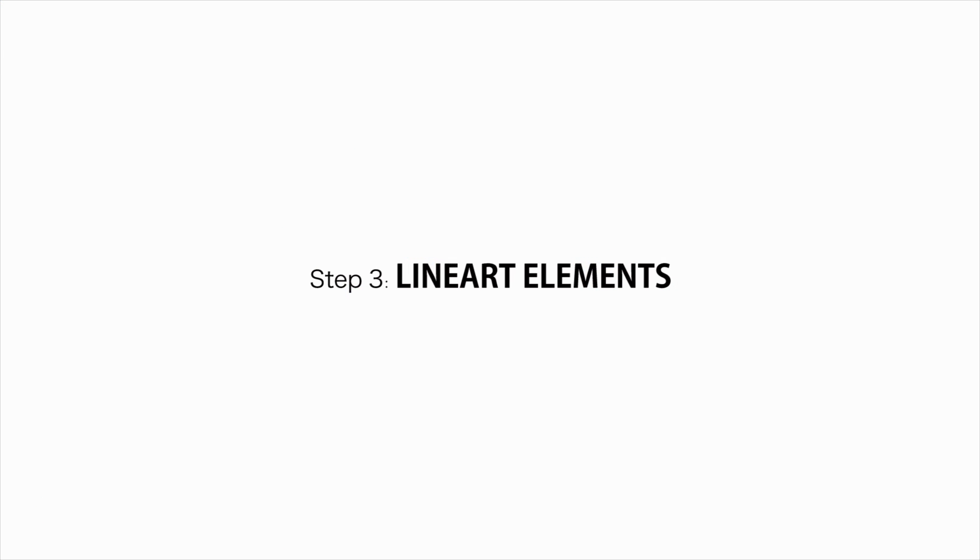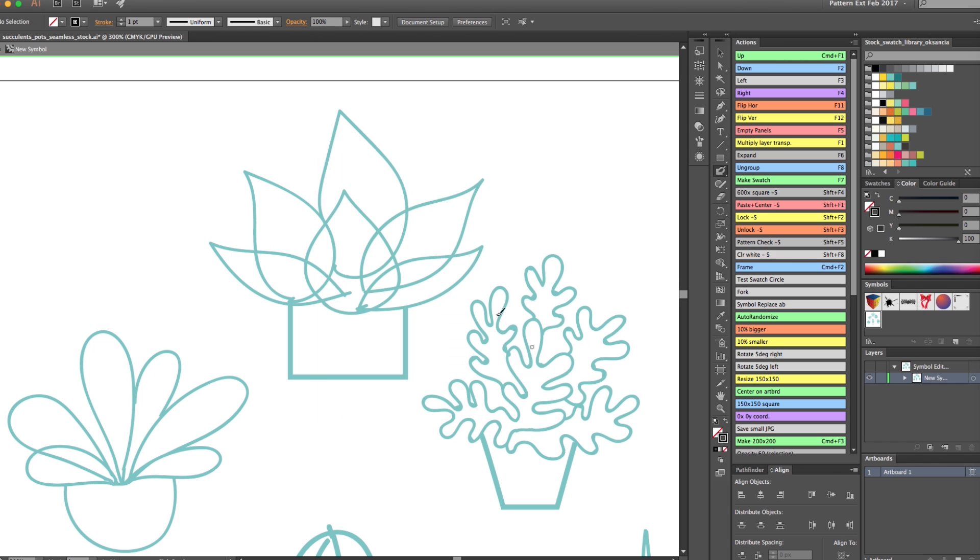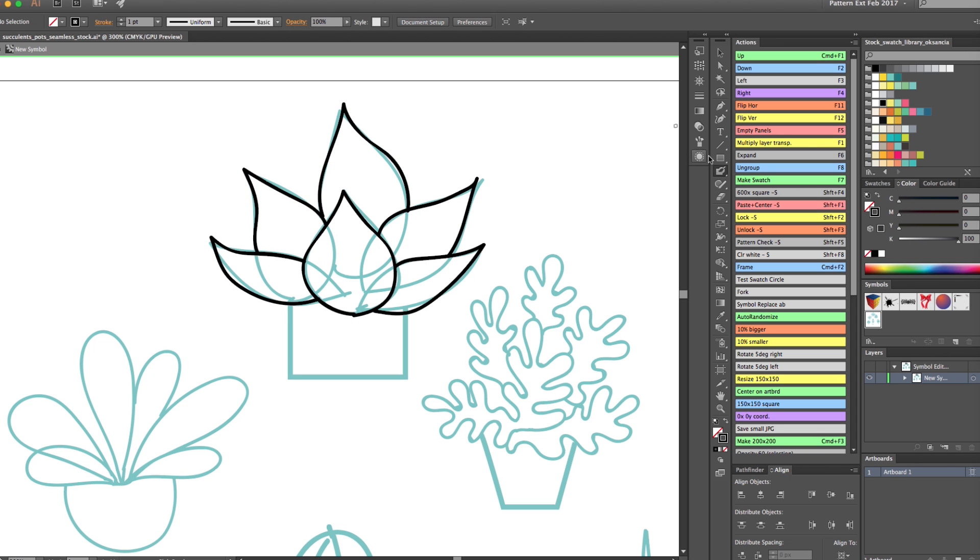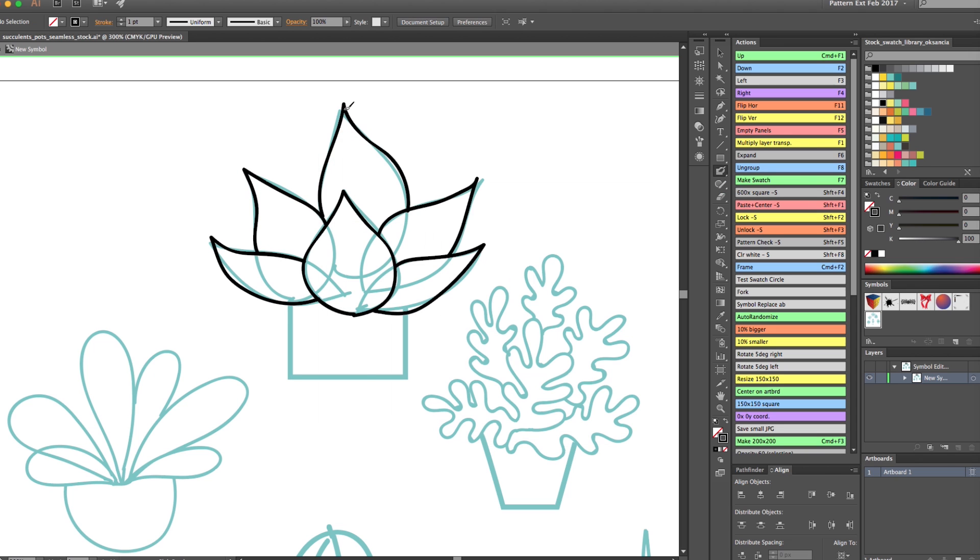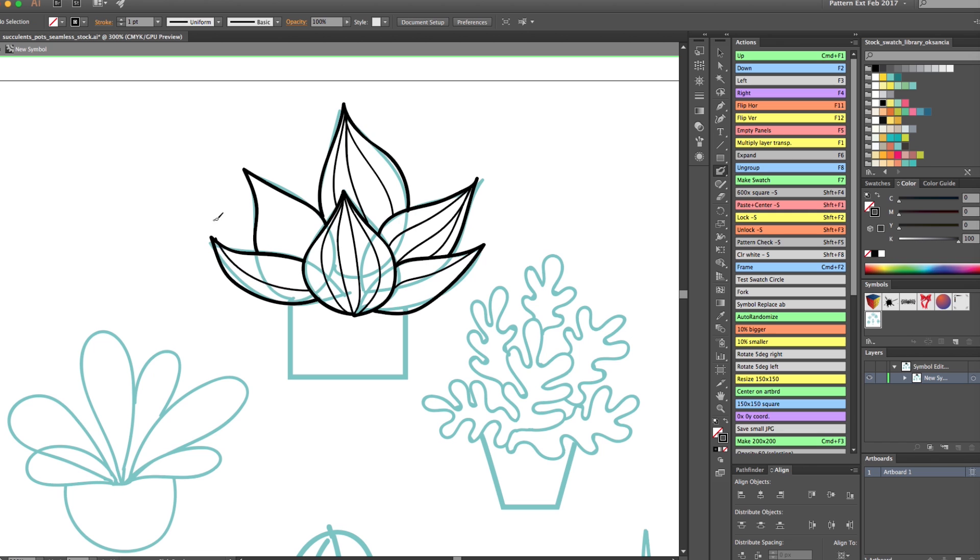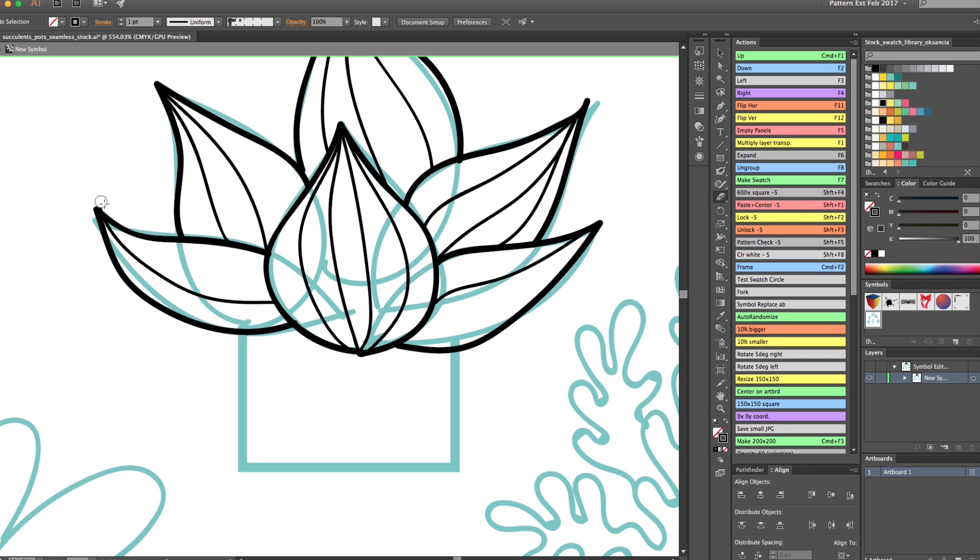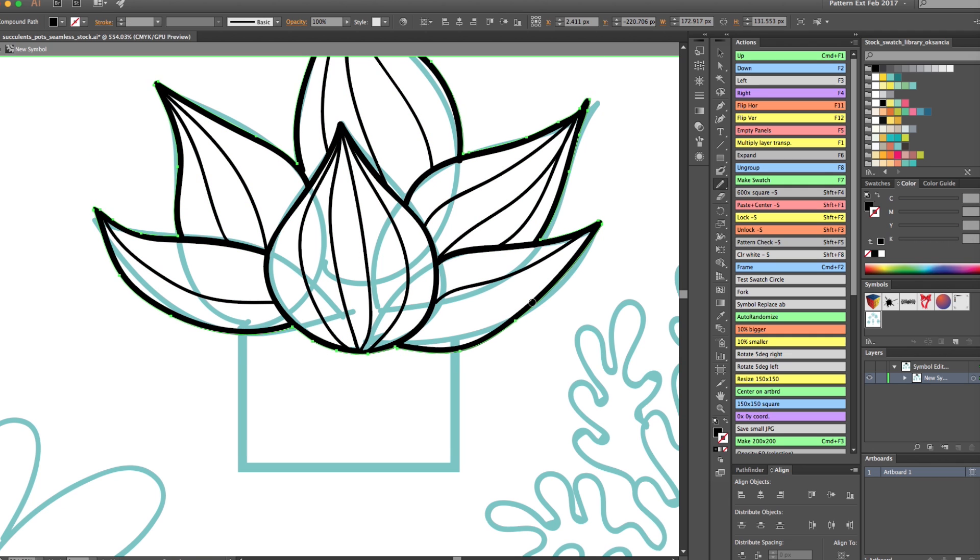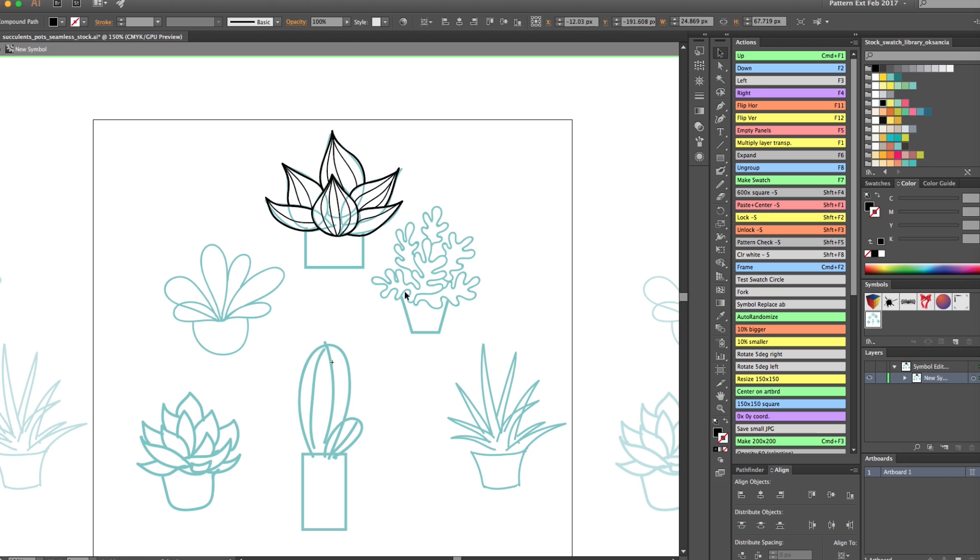Alright, so I'm using the blob brush here and I'm doing the outside outline of this first succulent plant. With the little bit thinner blob brush, I am doing the inner detailing on the plant. I don't clean up that much yet, so right now I'm going to clean up a little bit and make it a bit more nice and smooth.